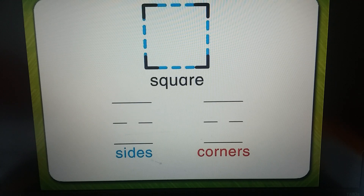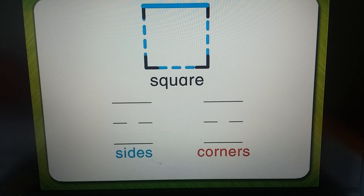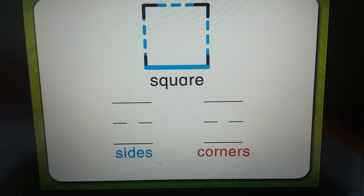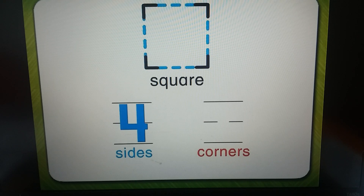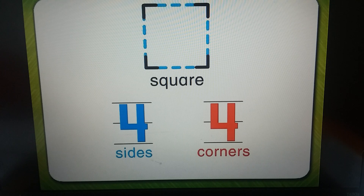This is a square. A square has one, two, three, four sides and one, two, three, four corners.